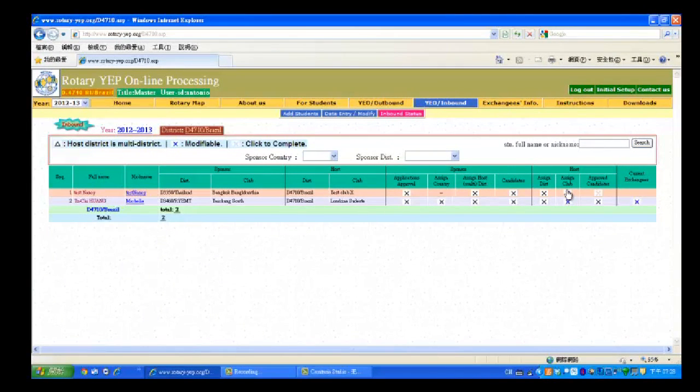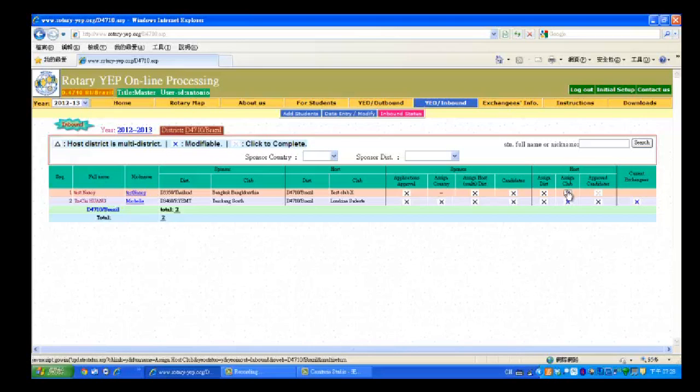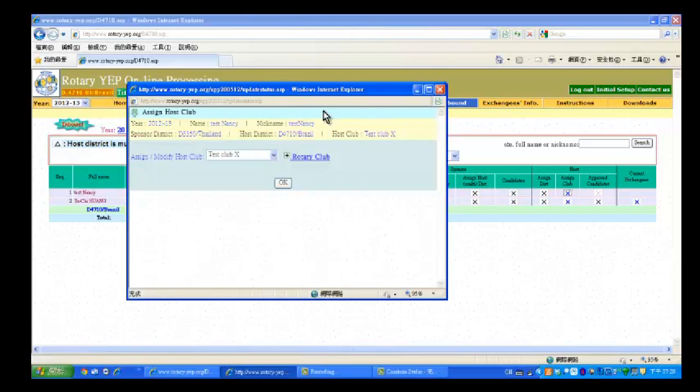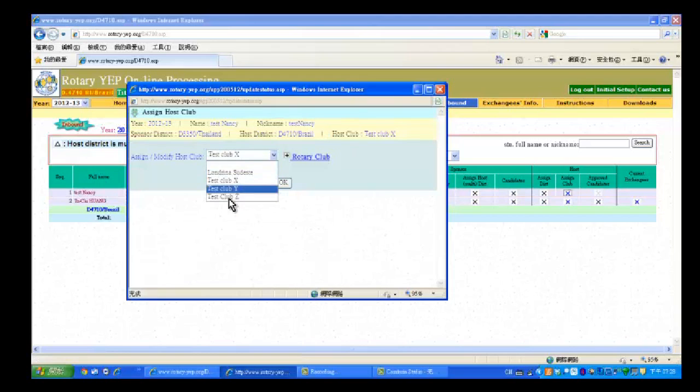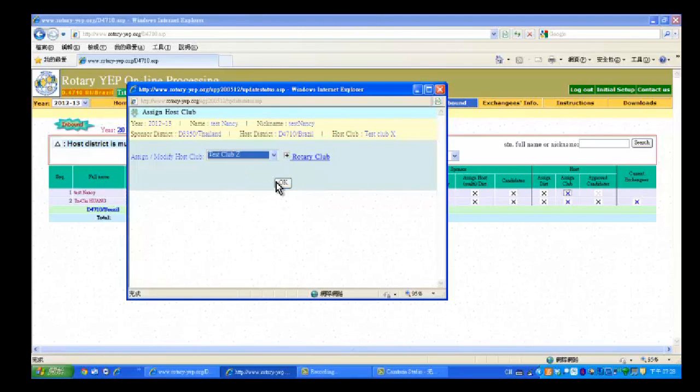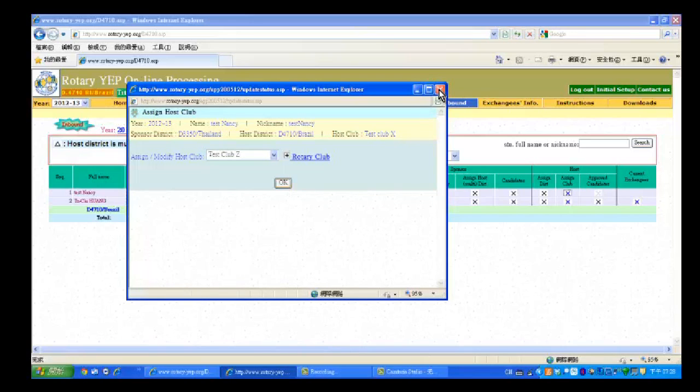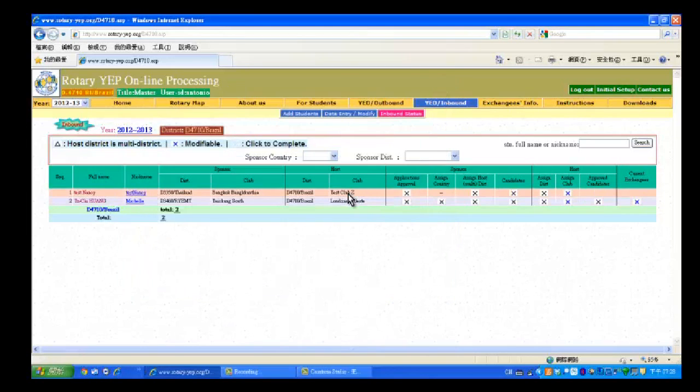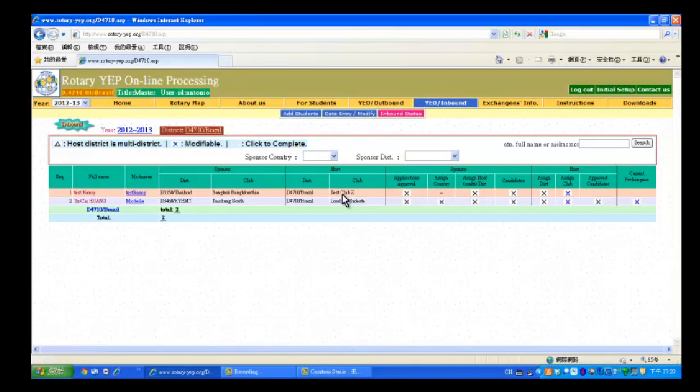To change it, just click this area again. Then you can change the host club by changing it again, and then click OK later. Then close the window. Now you will see Host Club has been changed to Test Club Z.